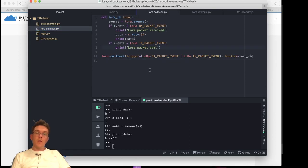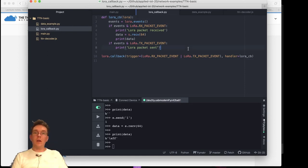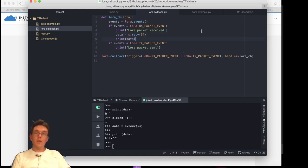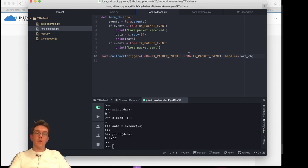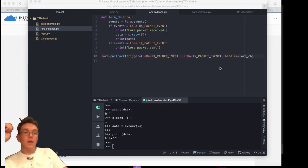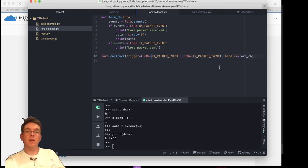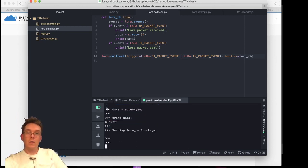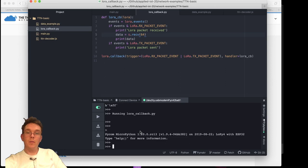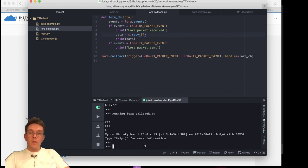Instead of having a function that listens for this every time, I could just create a callback function. I define a function — this is the LoRa callback — this function is directly taken from the Pycom website, I've just added this short thing here. Then I create a callback which triggers when you have a packet sent and also a packet received. This means that every time a packet is received or sent, it will run this function. I'll just run this file.